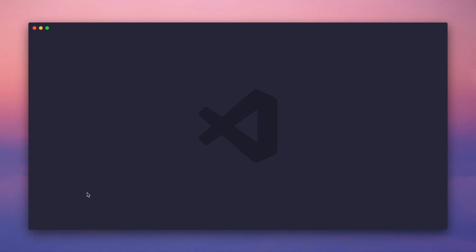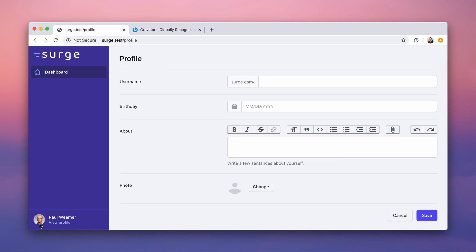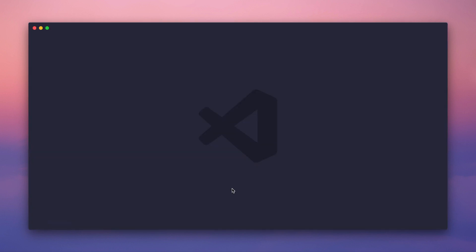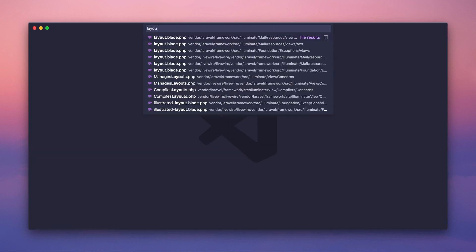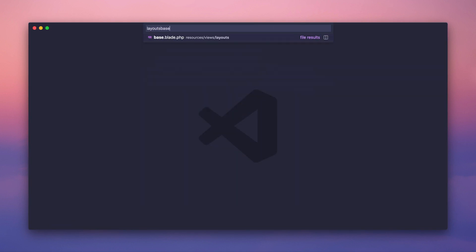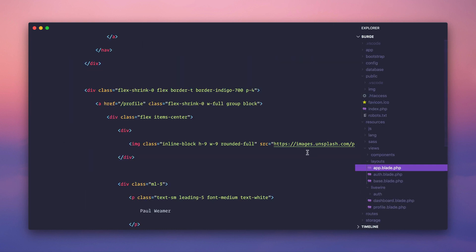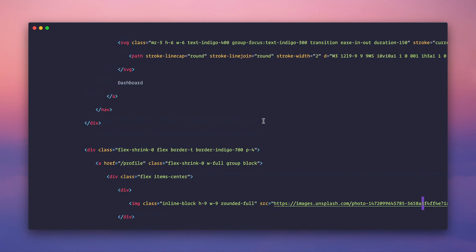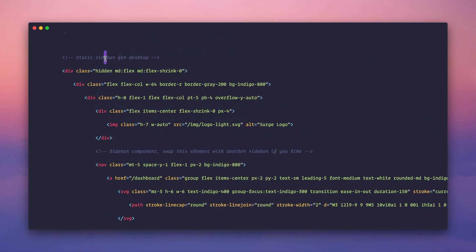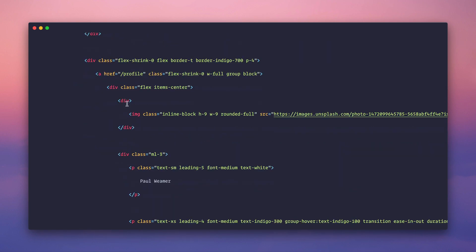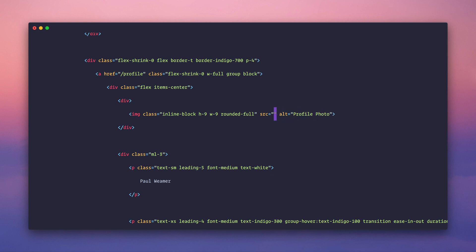So first, let's find everywhere we're using this icon and abstract it into a method on the user model. We can just call auth user avatar URL or something like that, and it'll give us the Gravatar URL. We're going to go into layouts app. Base is the base base one. So we want app. Inside of app, we have this sidebar for desktop, and here's the image tag with the stock photo from Unsplash. Let's add an alt called profile photo, and then we're going to add a source. We're going to get this off the user model: auth user avatar URL.